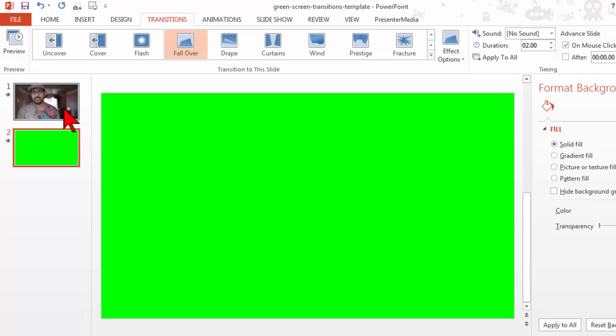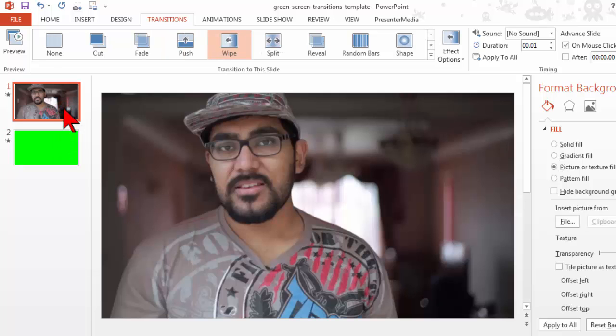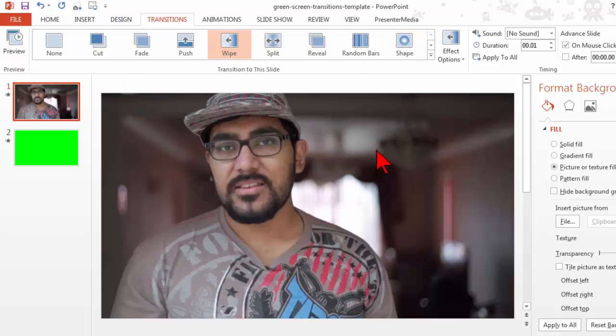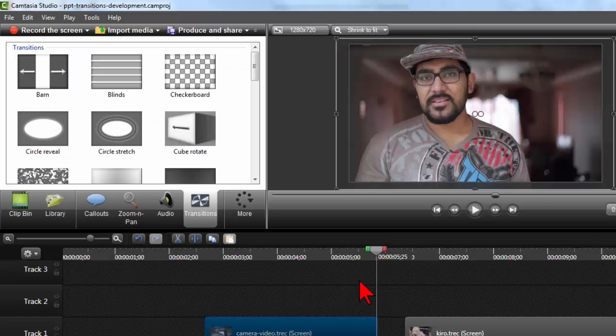Now, one of the things that I've done is I've kind of changed some of the settings here. For example, the duration of this first slide. Let's think about this a second. I'm going to go back to Camtasia Studio.